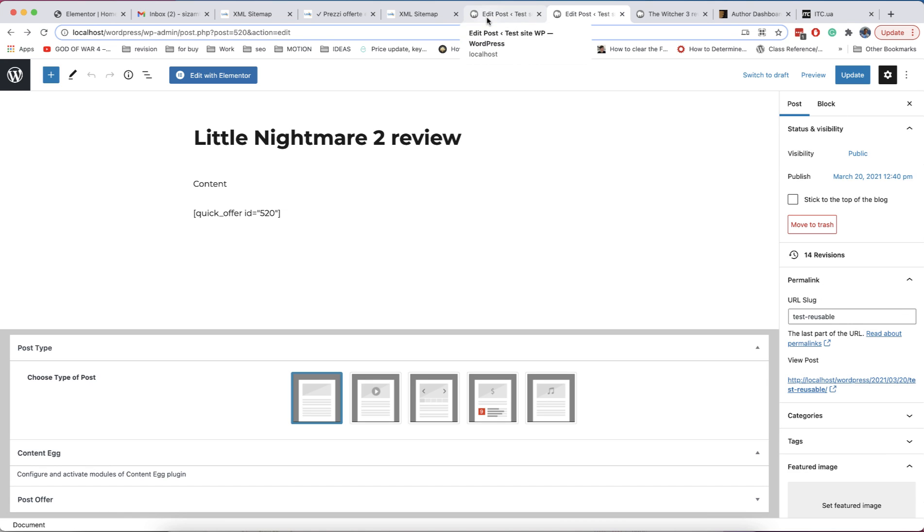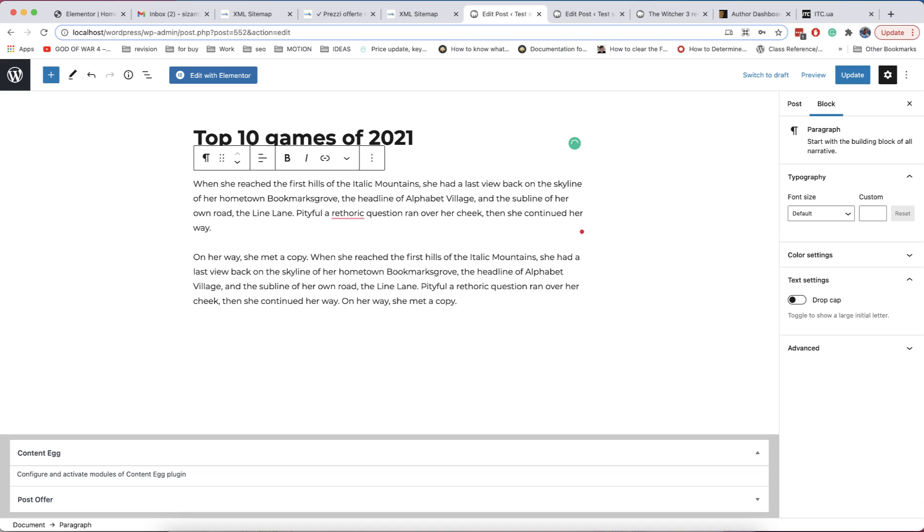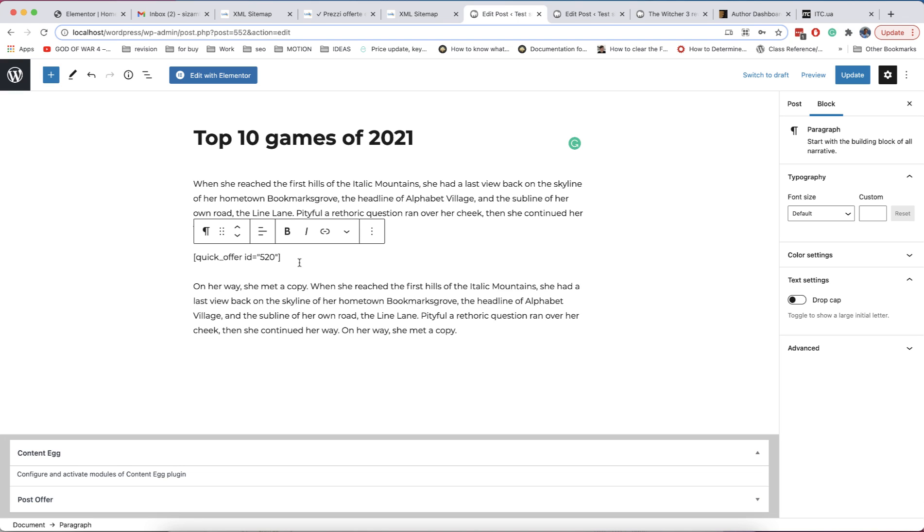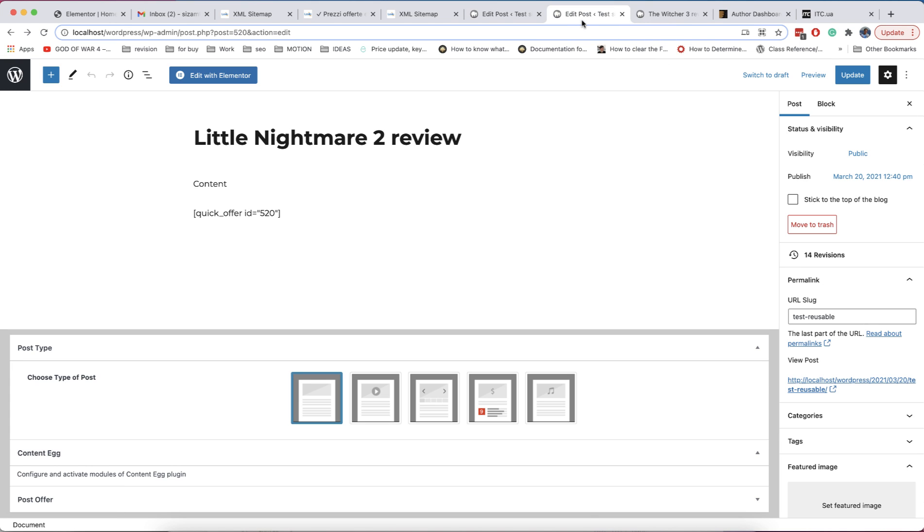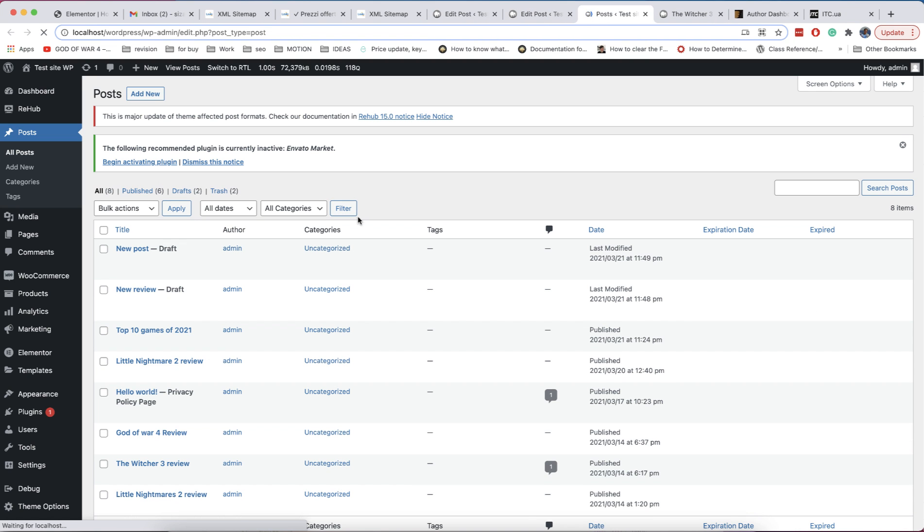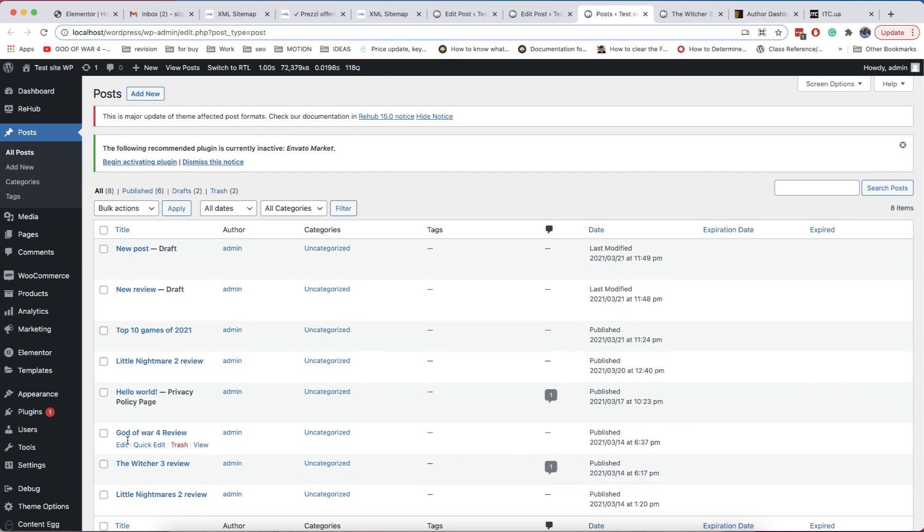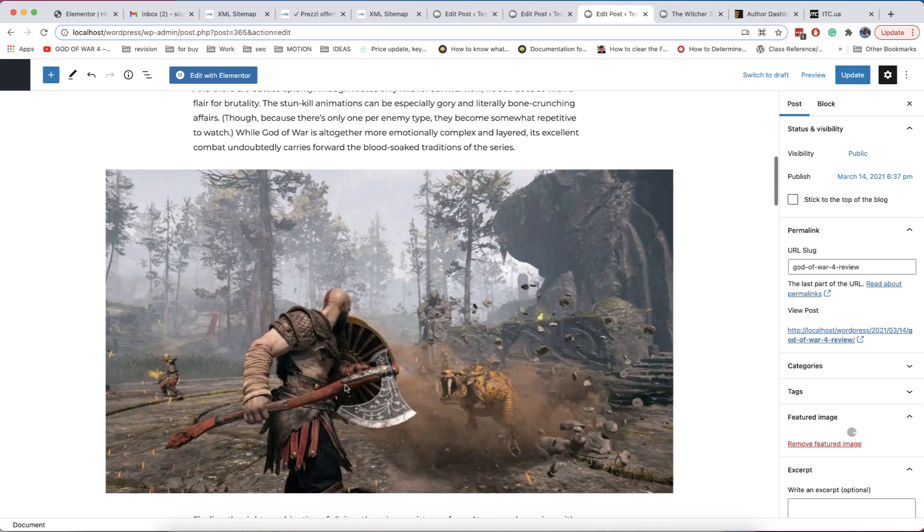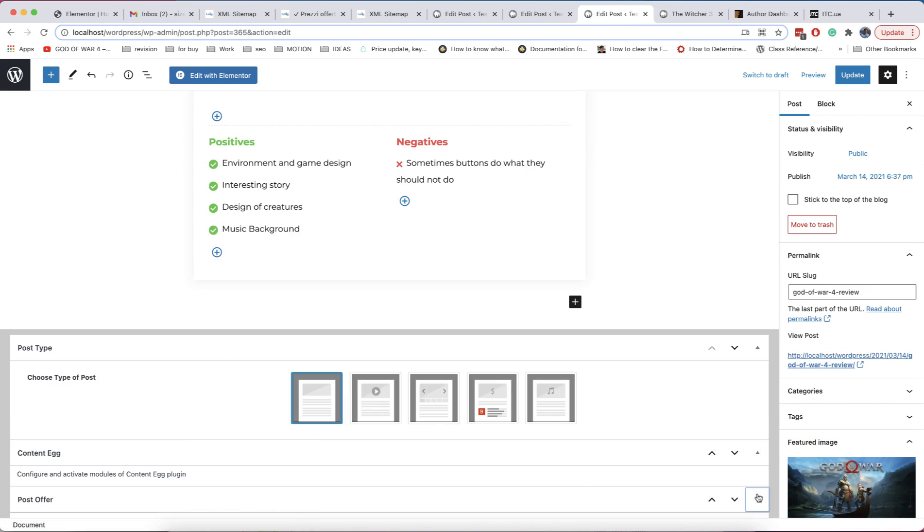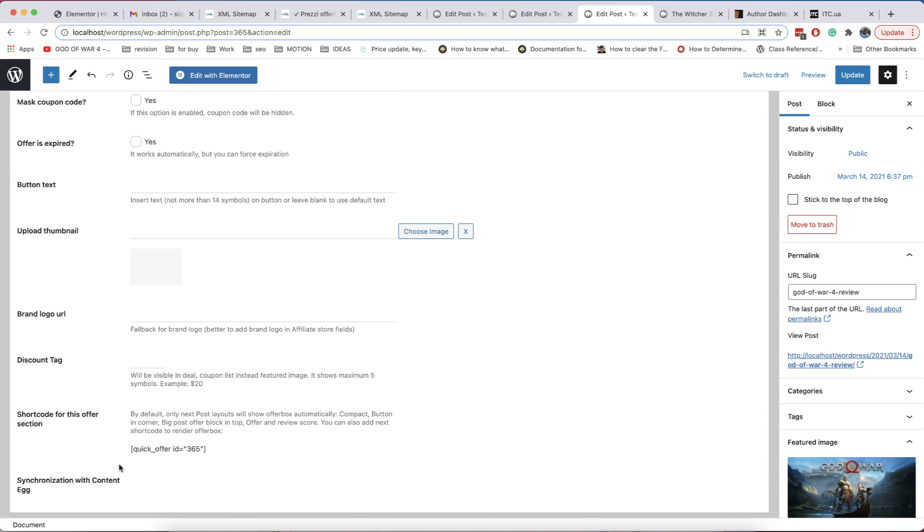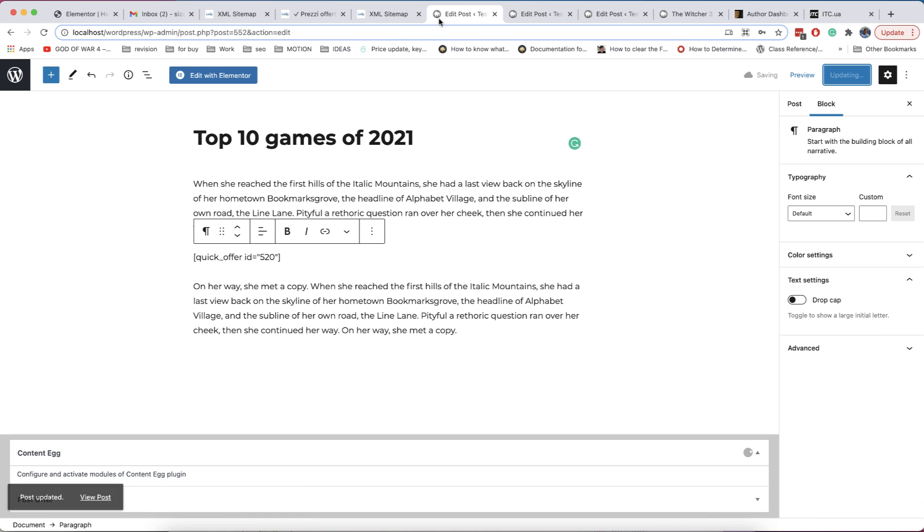And now, you decided to make special aggregated post with best offers of your category. You need to find all posts where you saved your offers, edit them, copy shortcode and place it in your aggregated post.